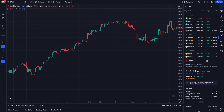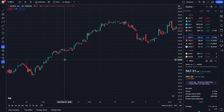Let's start by opening our TradingView chart. As you observe the market movements, you may want to measure the percentage change between two points. This is where the Ruler tool becomes invaluable.